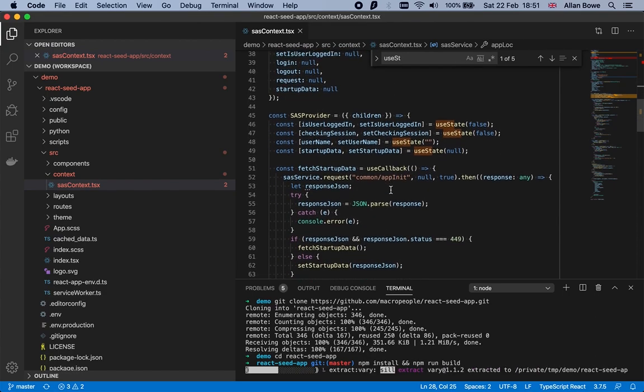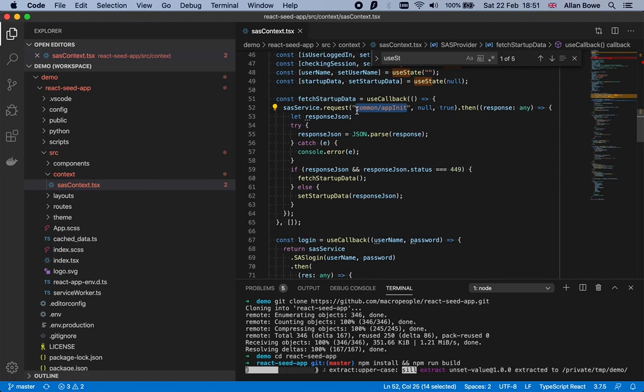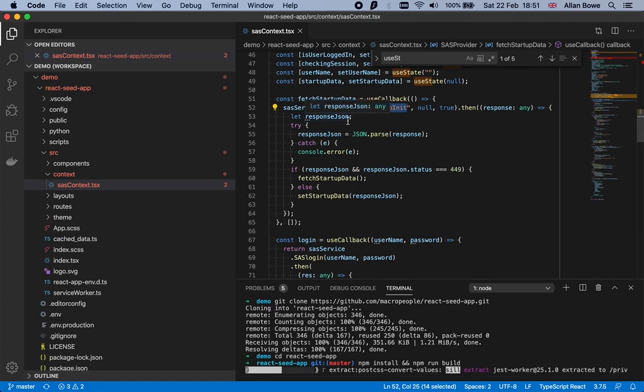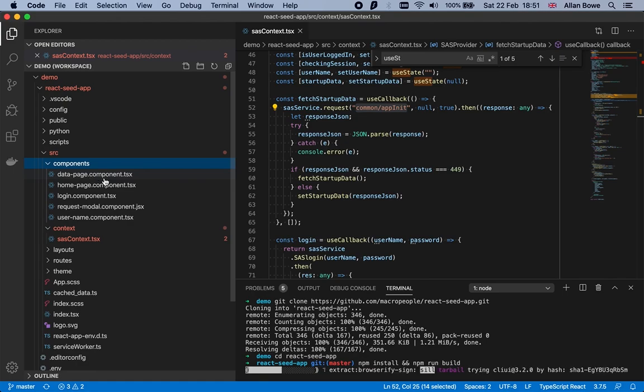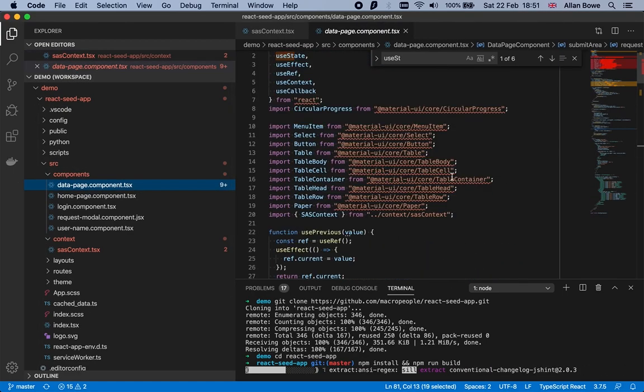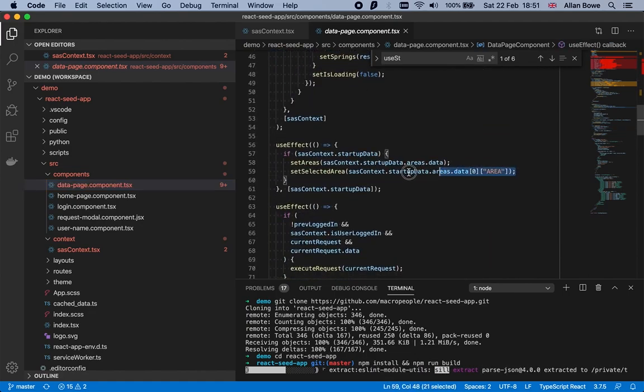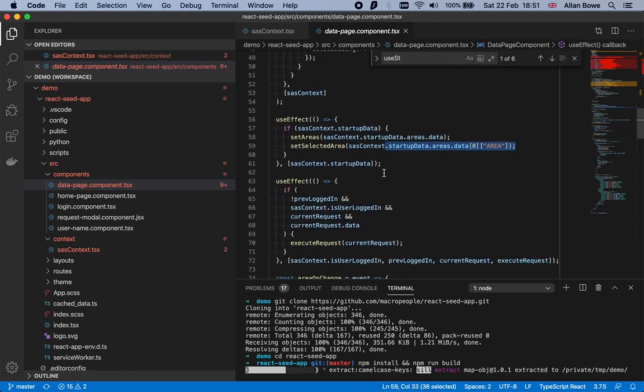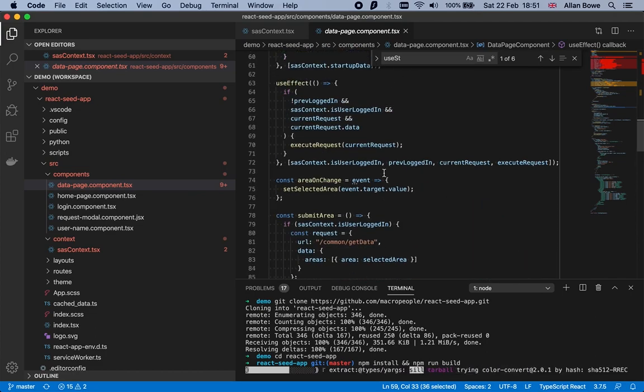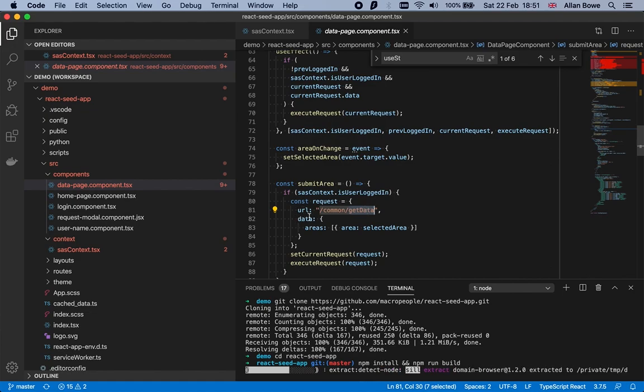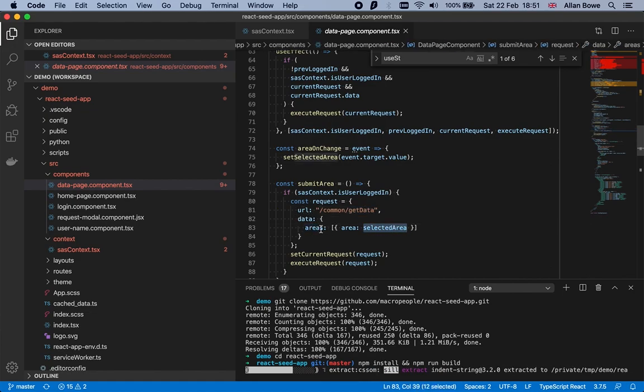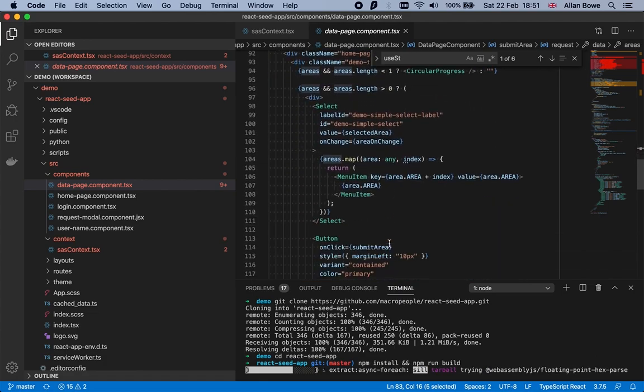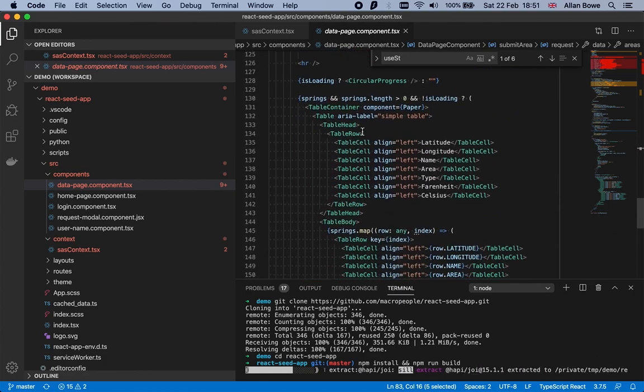Also in this file is the call to the app init service. This is one of the two services we'll build, and every app should have an initialization service for populating things like dropdowns. The data, the list of areas that comes back from that, is going to be used in the data page component. Here's where it grabs the area, and also in this component is the call to the second service which we'll call get data. That will send the selected area in a table called areas and populate the results table which is defined here.